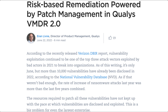Risk-based remediation powered by patch management in Qualys VMDR 2.0. To tell the truth, I have long been interested in what's new in Qualys vulnerability management detection and response.